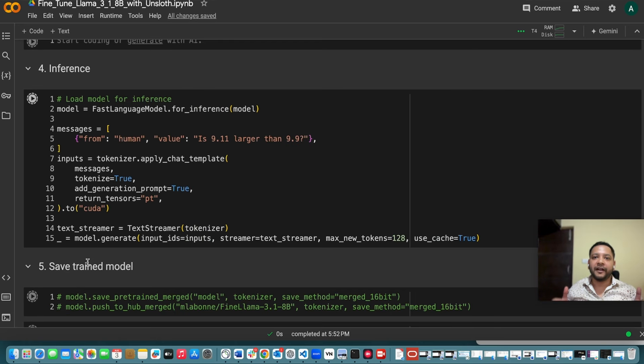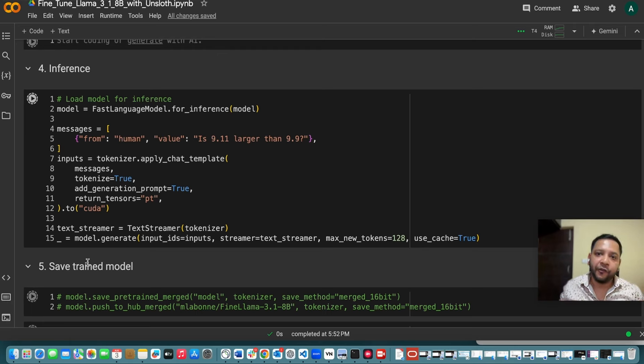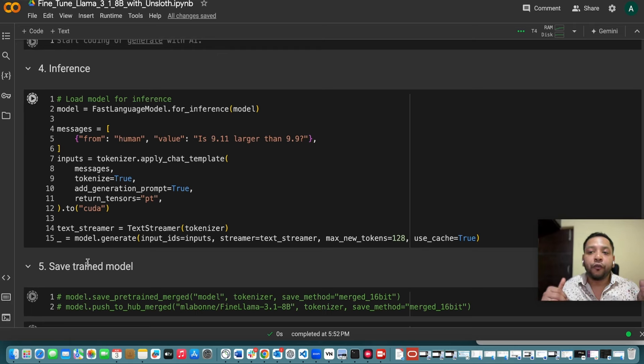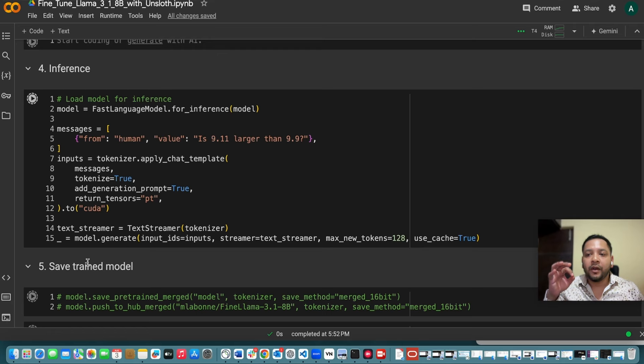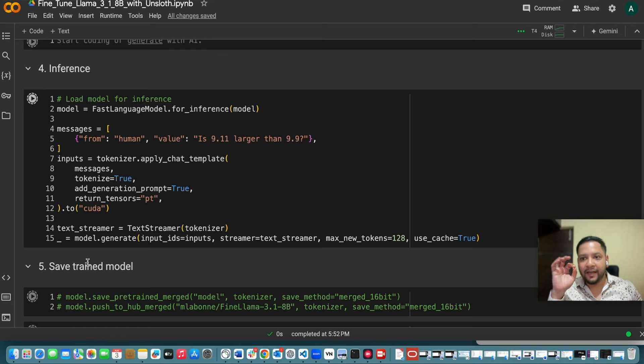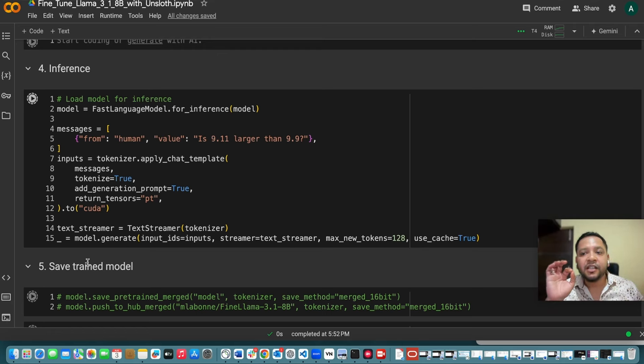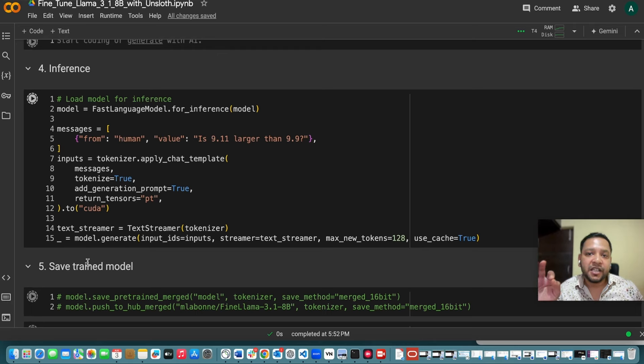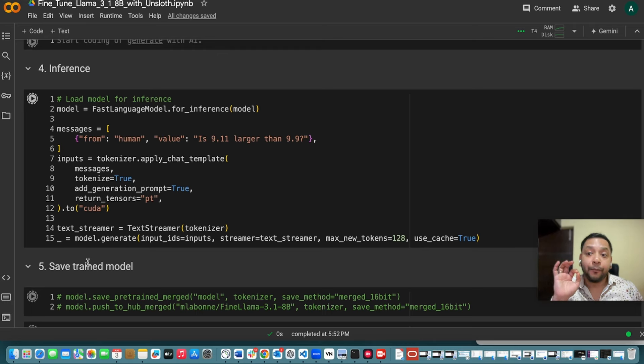So now coming to the inference part. So after training what you are left with you have to do the inference. So for that what you will be doing. So let's start it with a very sample prompt. So this is not a rigorous evaluation but just a quick check to detect the potential issues.